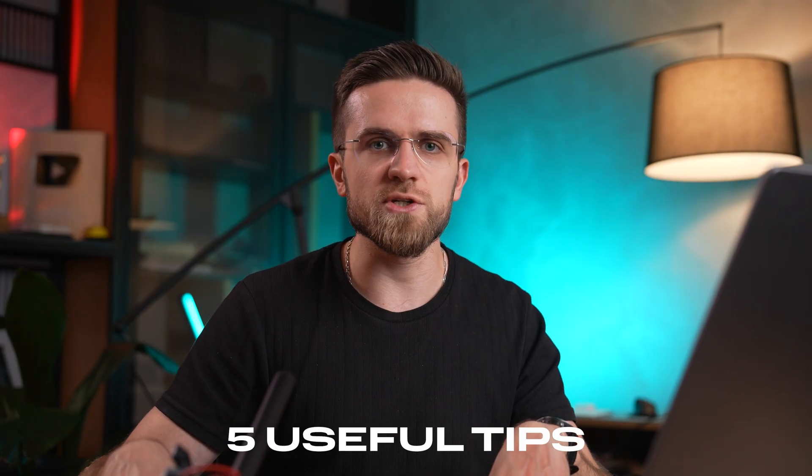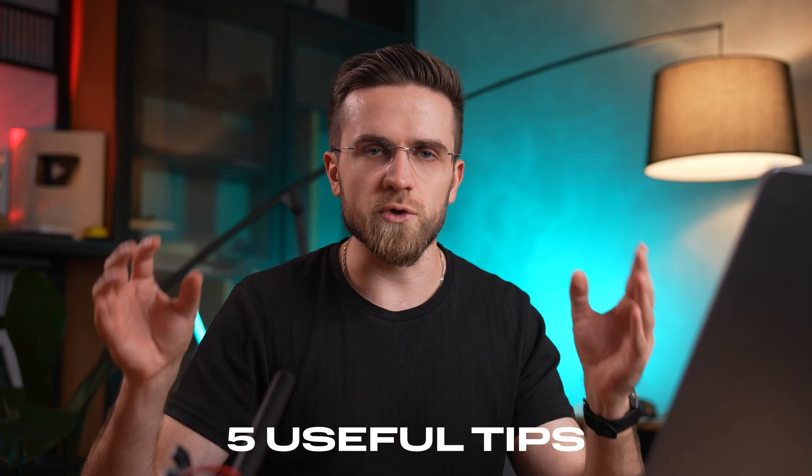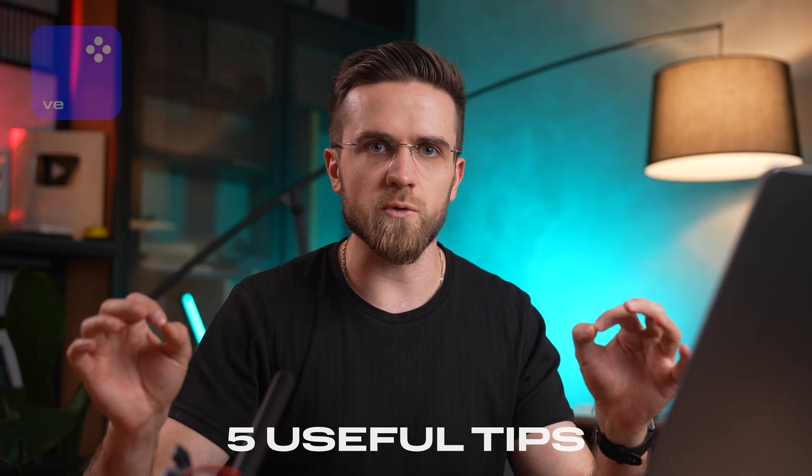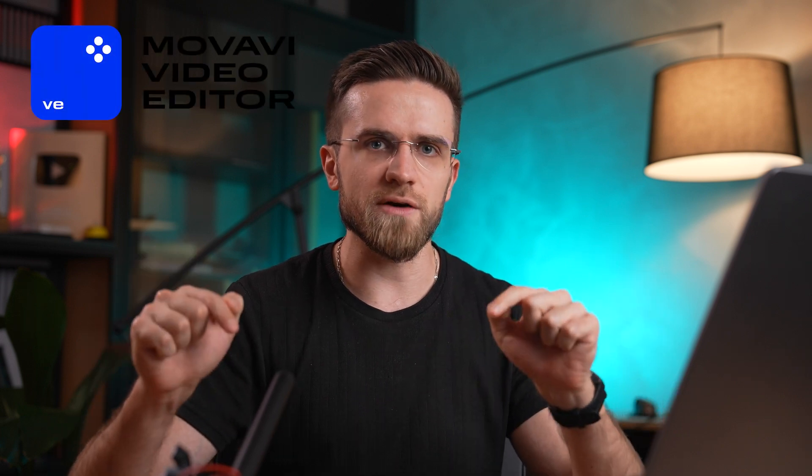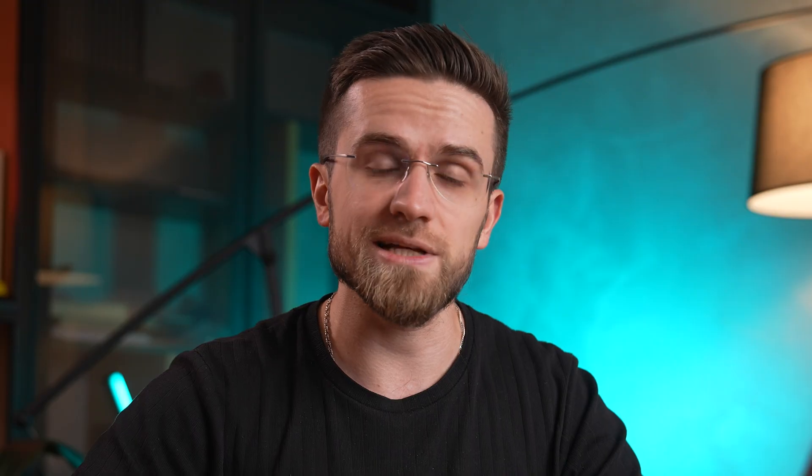For this video, I've prepared 5 useful tips for improving the sound quality in Movavi Video Editor. Let's get started.